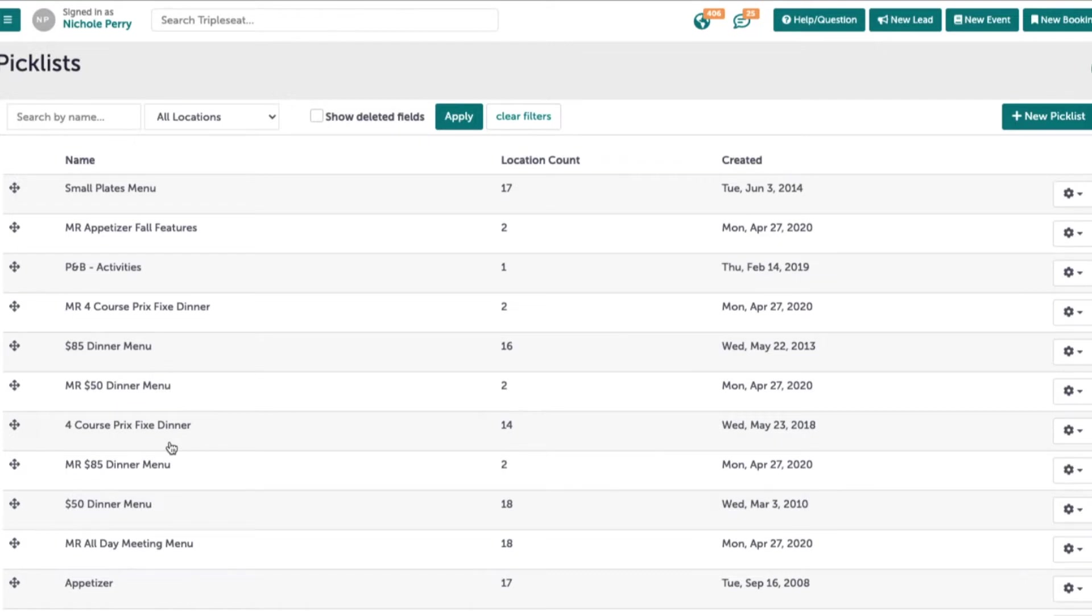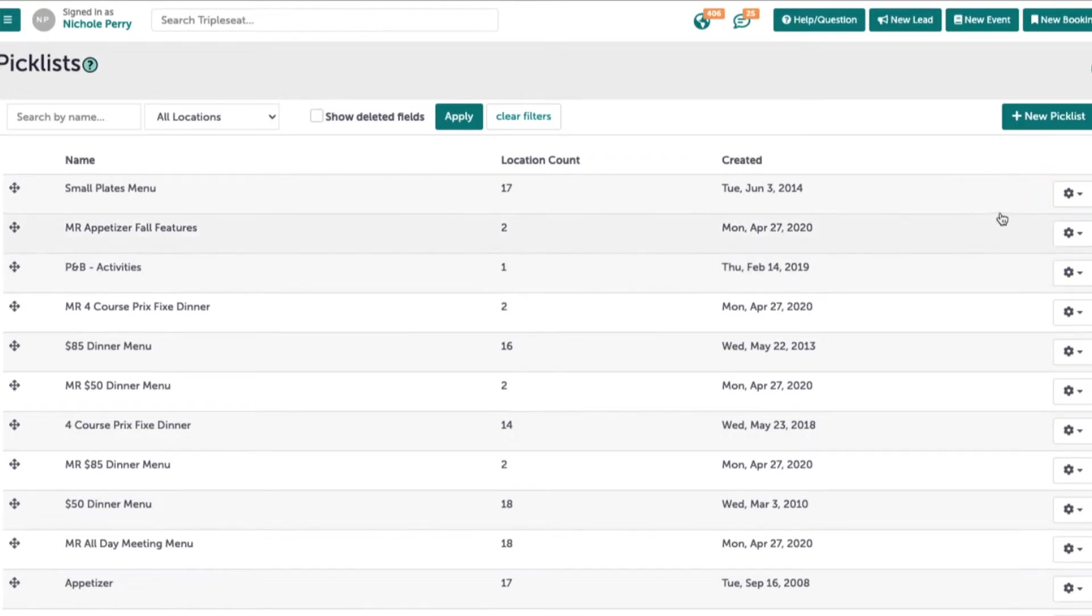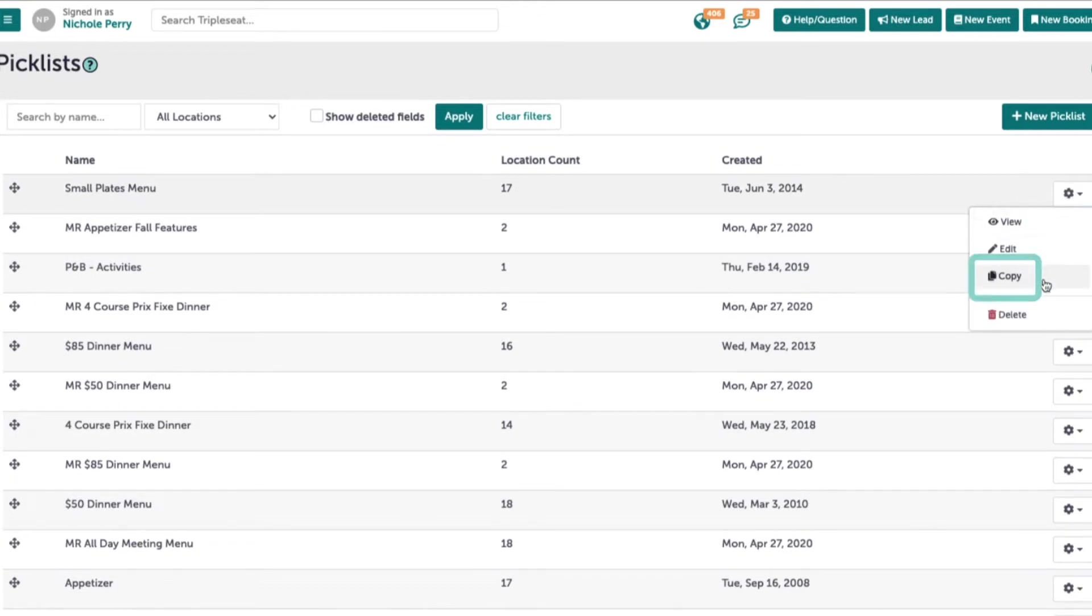Any user with access to picklist settings will now see a gear icon located to the right of each picklist. Clicking here, there is now the ability to copy a picklist.